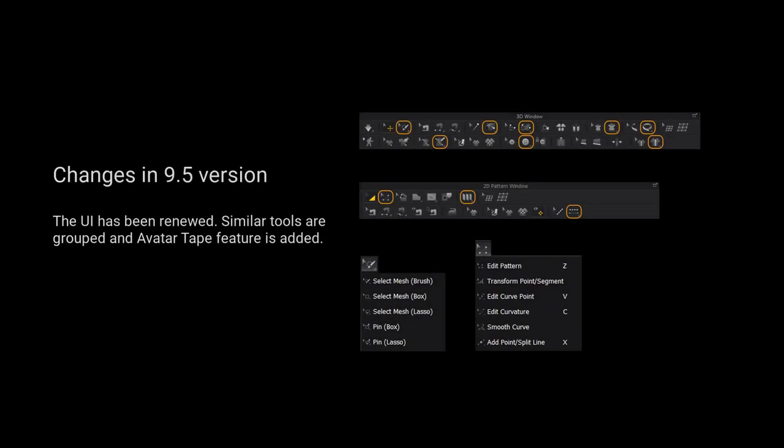For those using version 9.5 and up, we have grouped more tools for a cleaner user interface. Please long press the left mouse button on the tool to view a list of all the tools in the tool group.